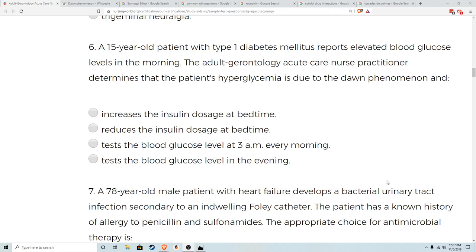Number six: a 15-year-old patient with type 1 diabetes reports elevated glucose levels in the morning. The NP determines that the hyperglycemia is due to the dawn phenomenon. Now here's where they try to trick you, because they want to make sure you know the difference between the dawn phenomenon and the Somogyi effect. Let's review both of those real quick.